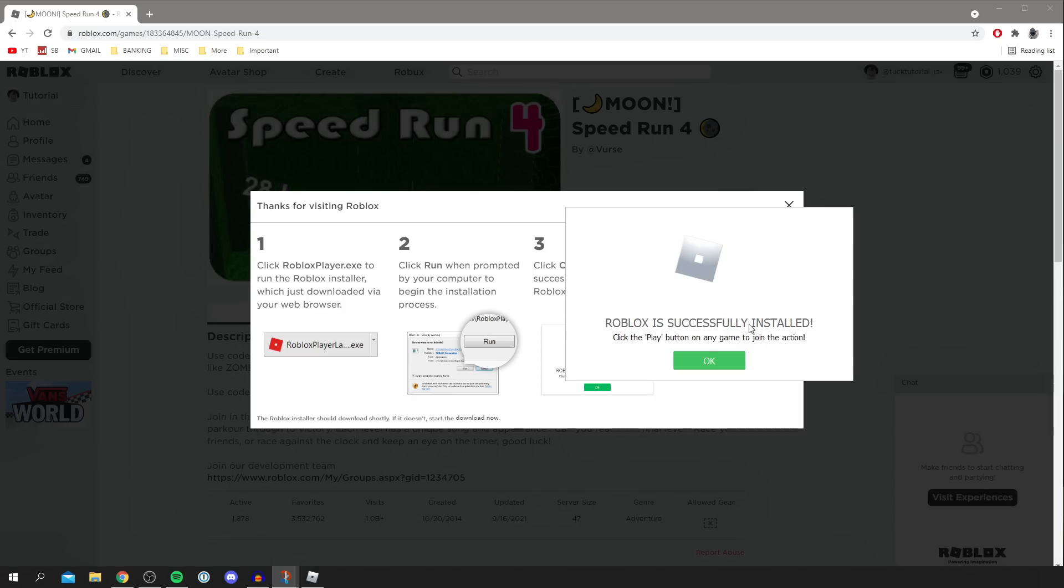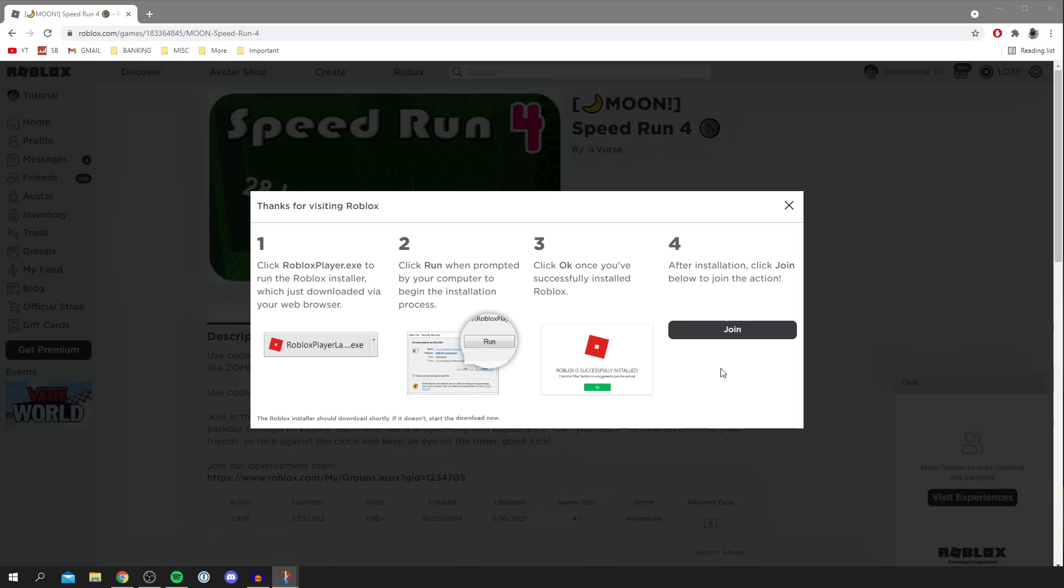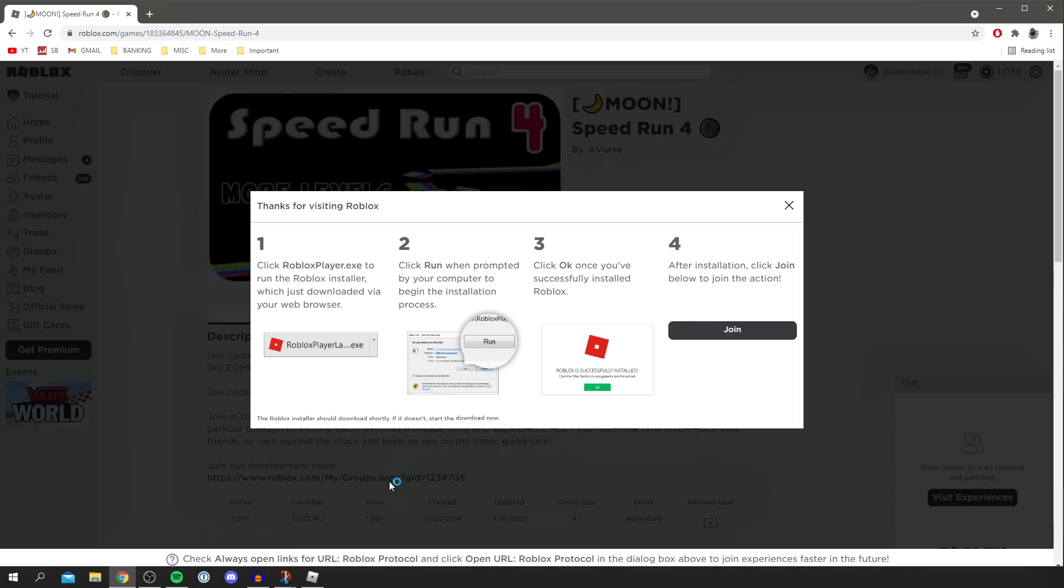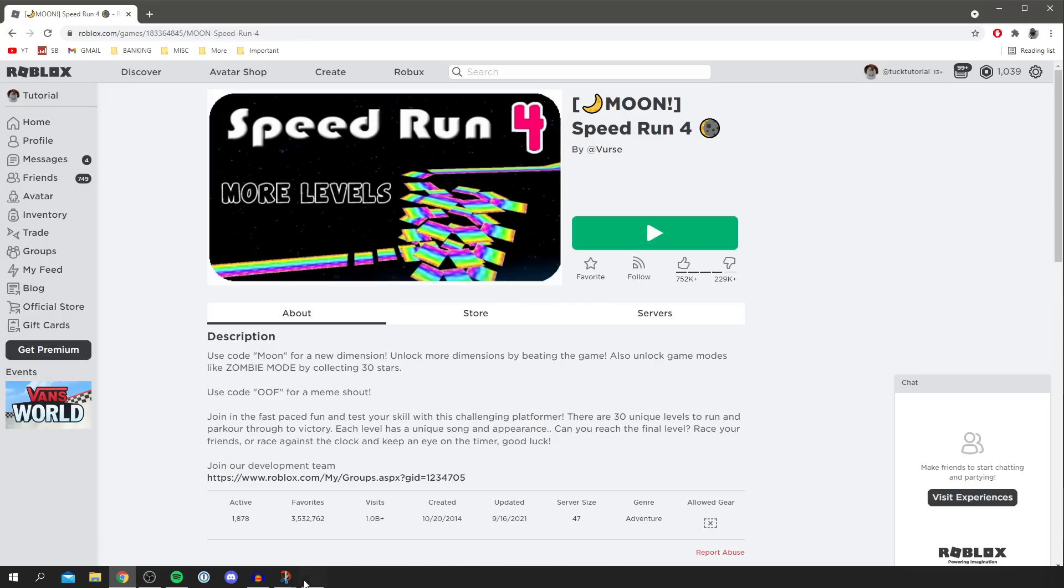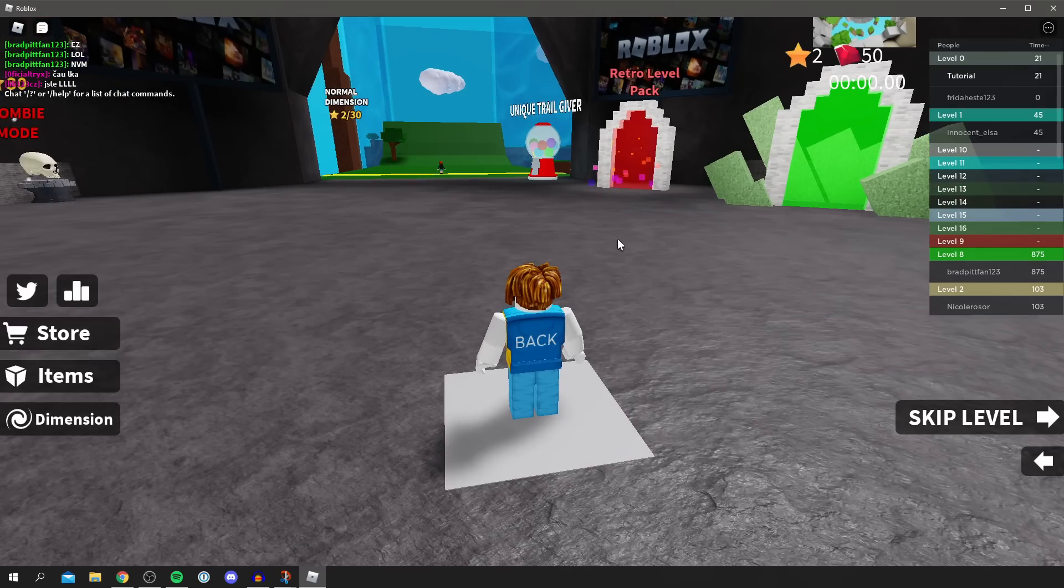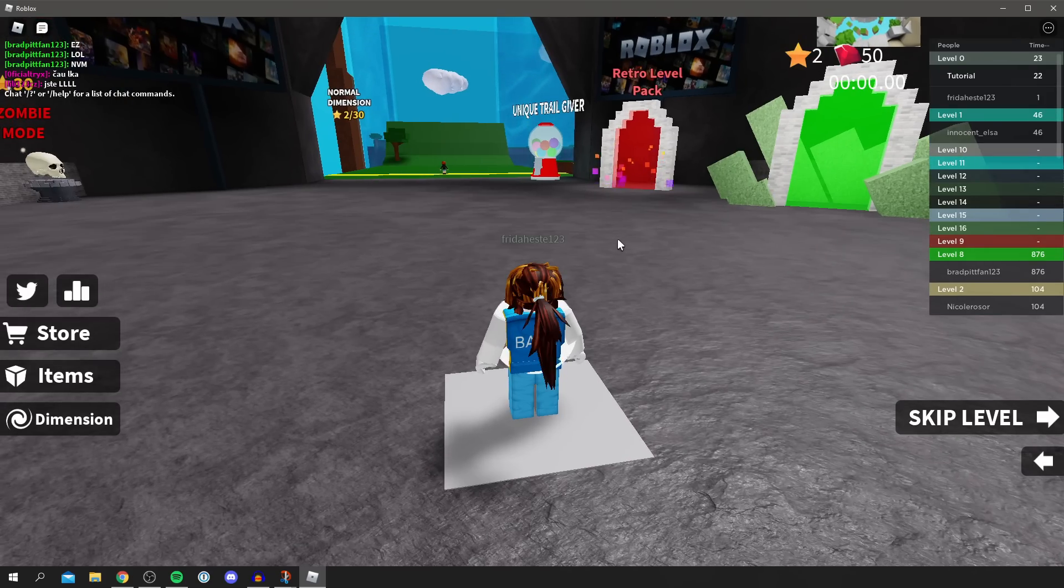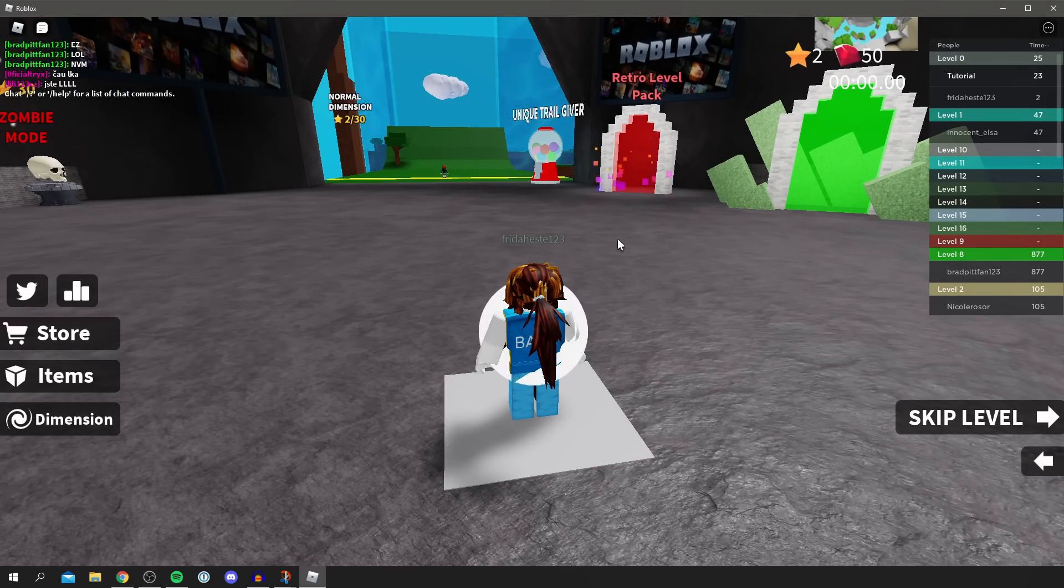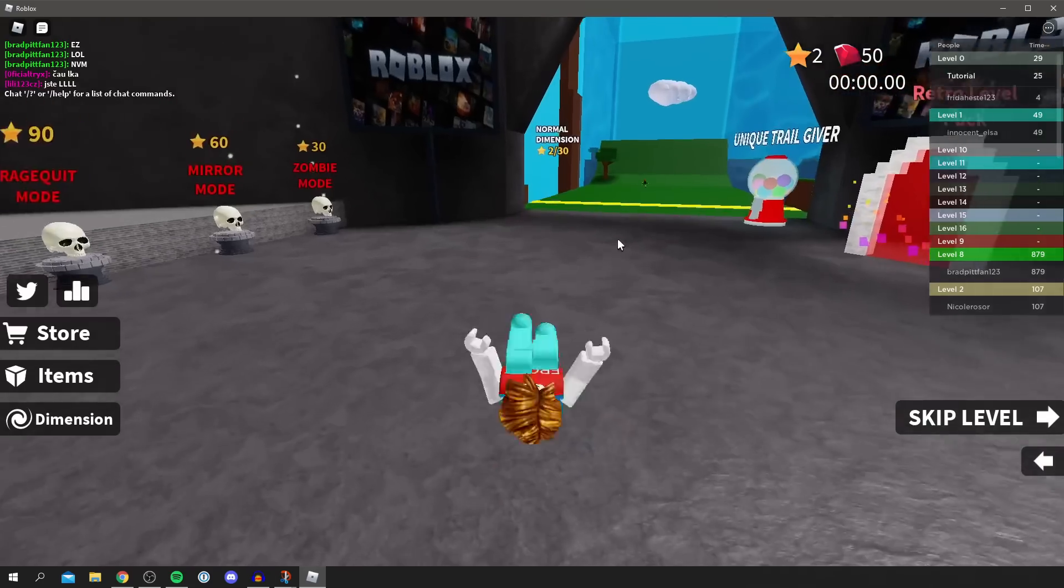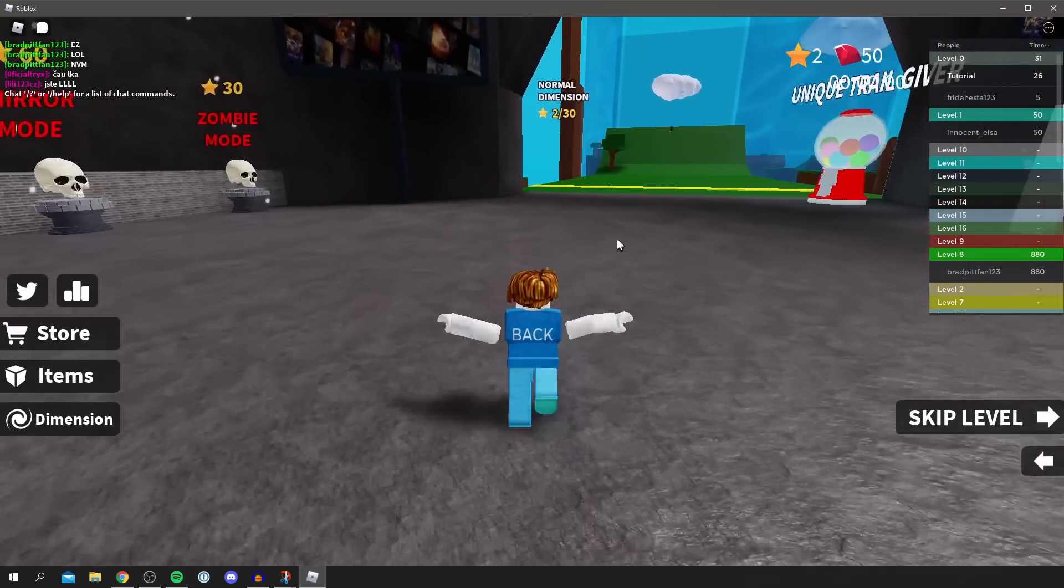As you can see Roblox is successfully installed. Press OK, and then all you want to do is wait a minute and then we can click join here. As you can see it's then going to launch Roblox. Then it'll take a minute to load for the first time and the Roblox icon will appear in the bottom bar. As you can see it's now loading us in. It may take a few minutes for Roblox to launch on that first time, so do just consider that. But here we are in Roblox.